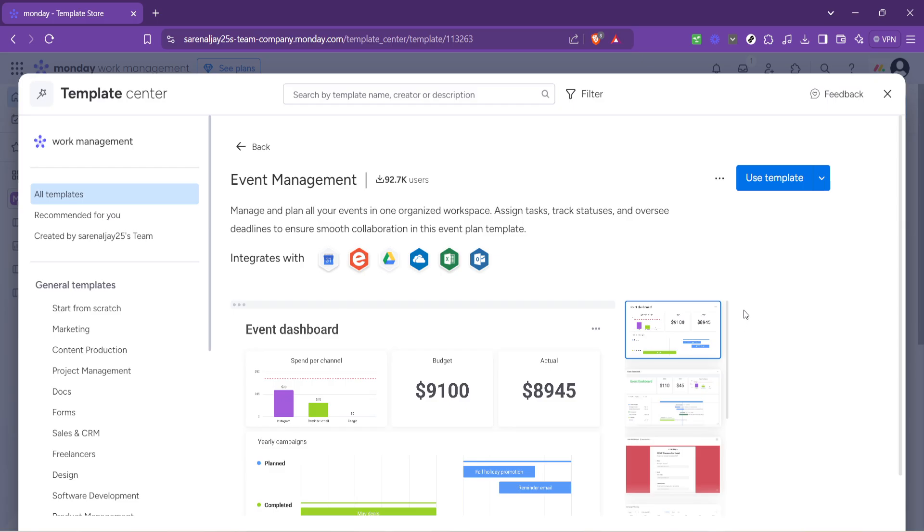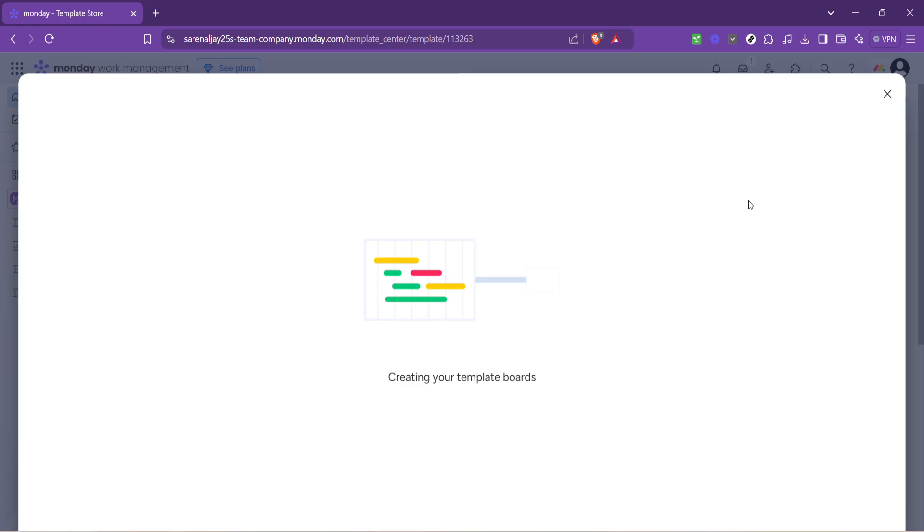Feeling confident with how the template can serve your event management needs? Great! The next step is to click on use template. By doing so you're officially kicking off your event management project on monday.com.